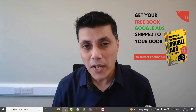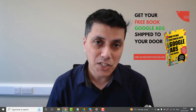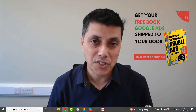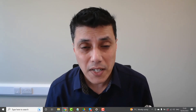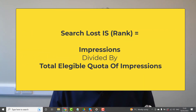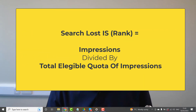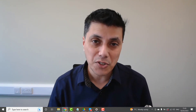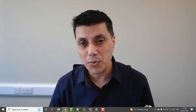The way you calculate your search lost impression share is a simple mathematical formula: it's the impressions you've received compared to the total eligible quota of impressions you could have received. Once you divide the two, that gives you your search lost impression share due to rank.